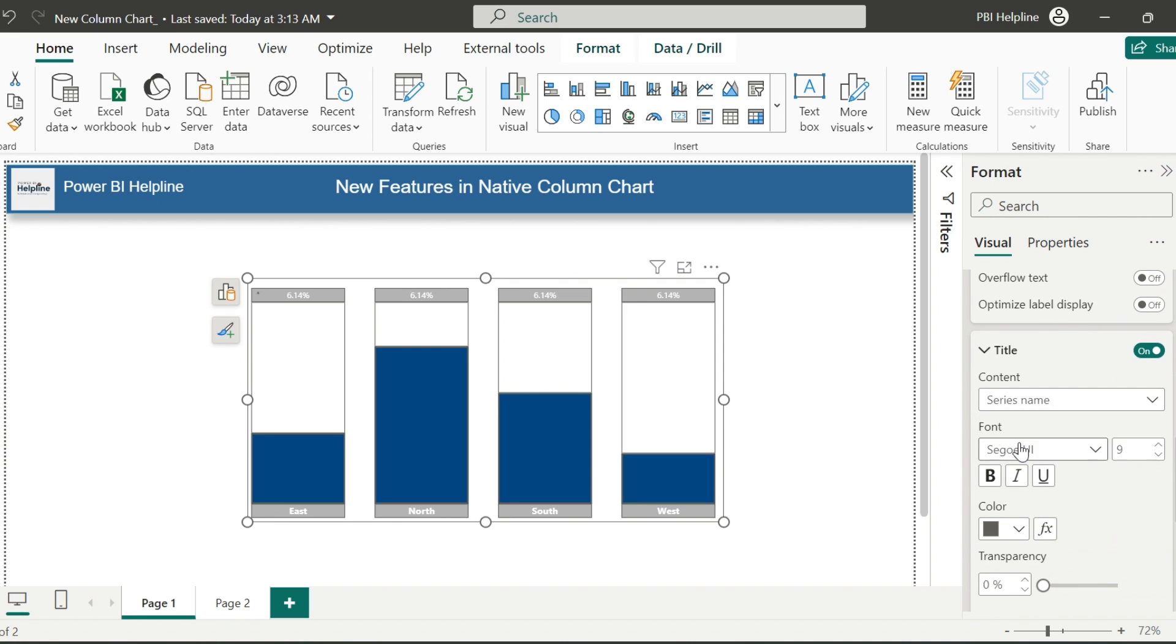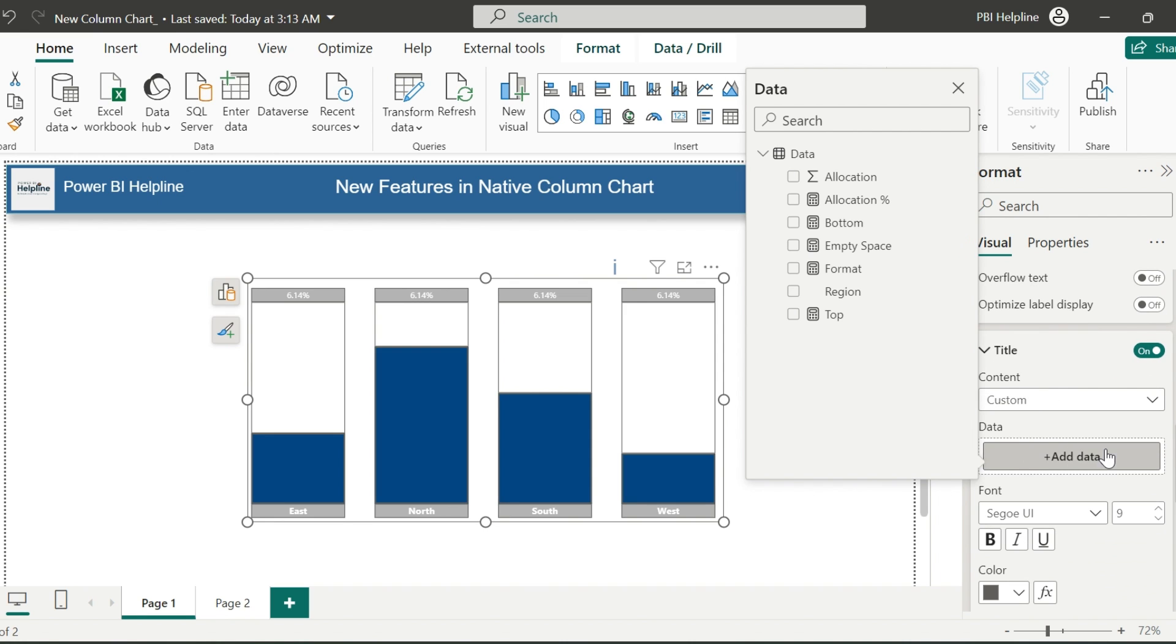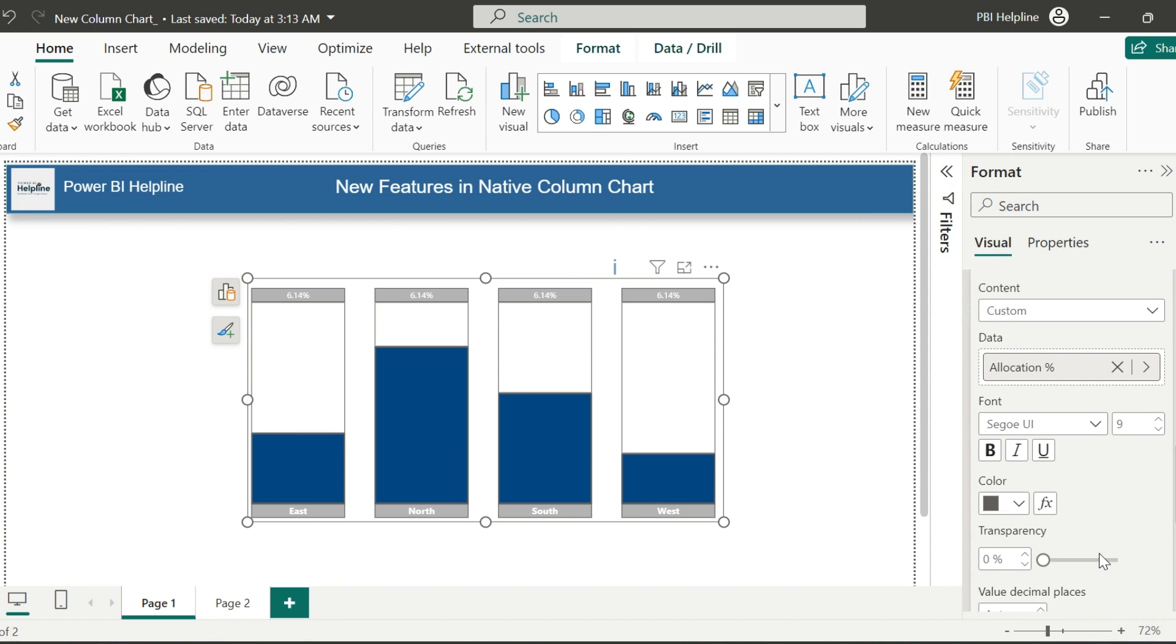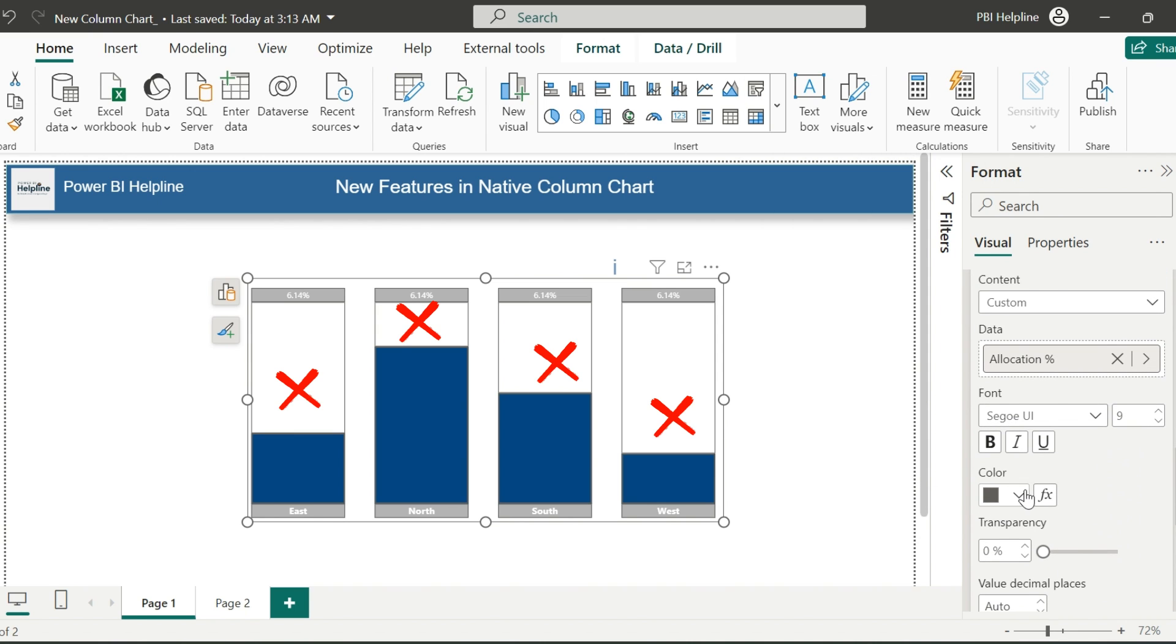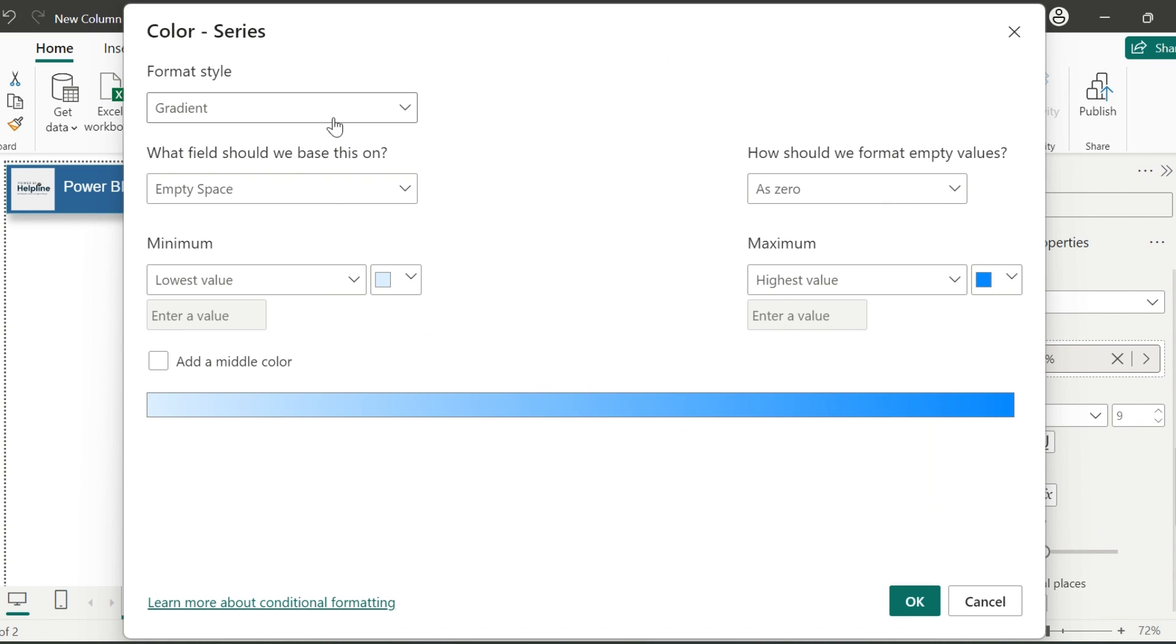For the empty space measure, we will use these new features. I don't need details, so I will disable it. For the title, I will use the allocation percentage measure. I have noticed that it doesn't show the labels until we change its color.